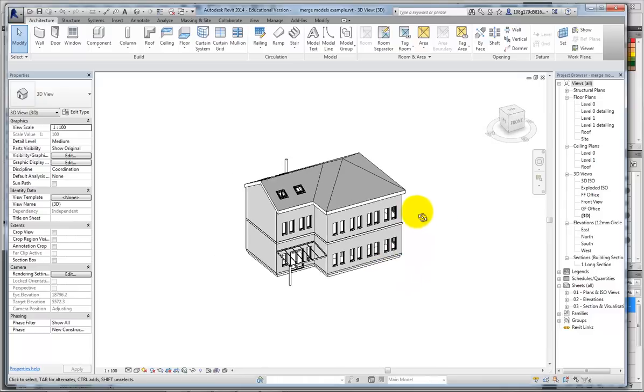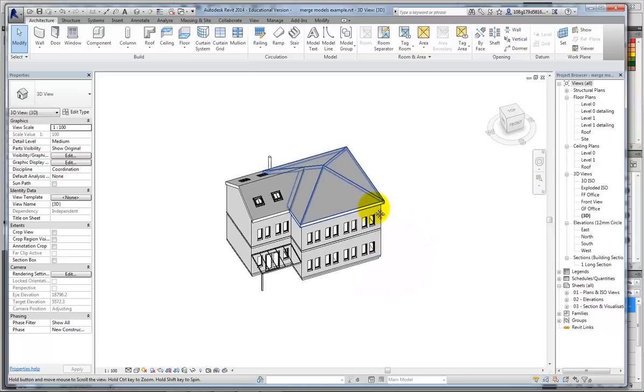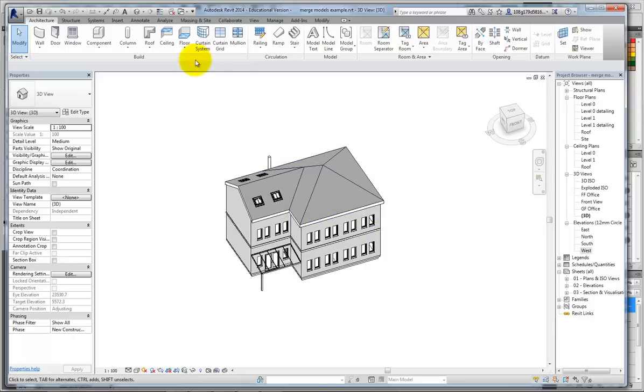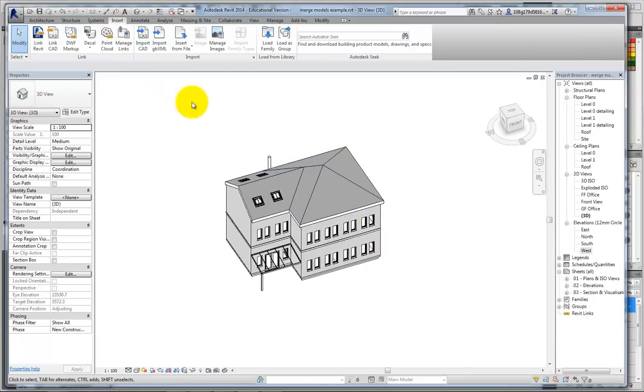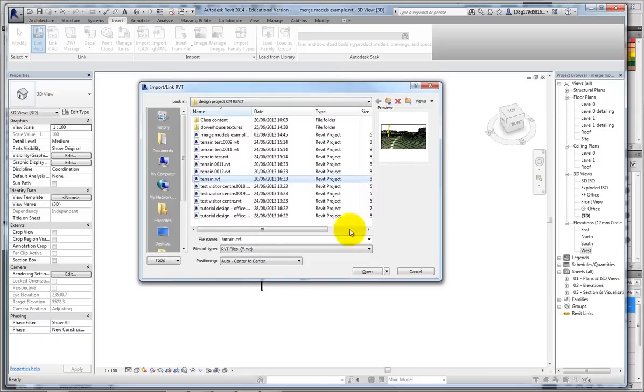So, here's a building. If you go to the Insert tab, it's the options for linking files into the project. I'm going to use Link Revit and select my terrain.